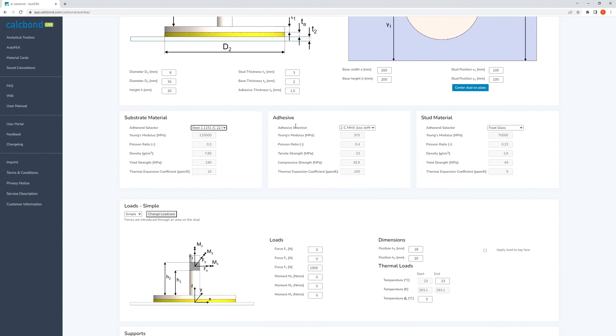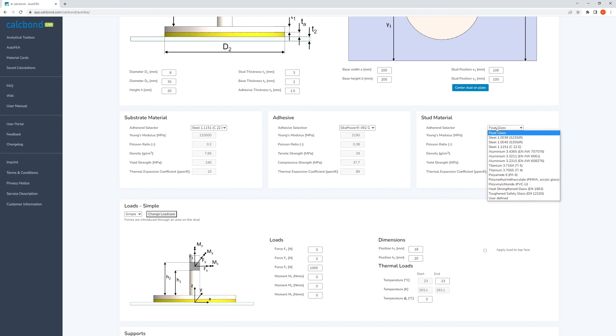Once you have selected a model, enter all the information about the model's geometry, materials, forces and boundary conditions.